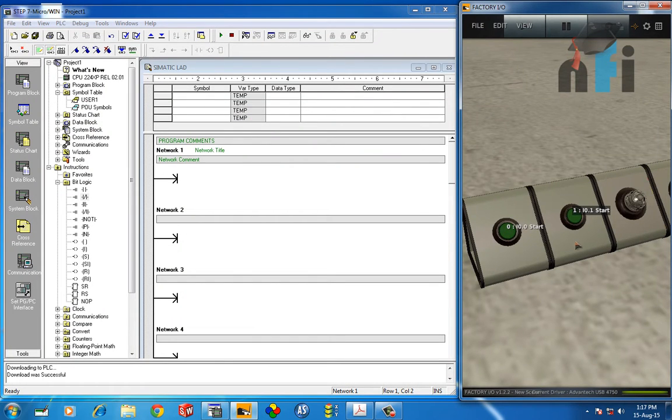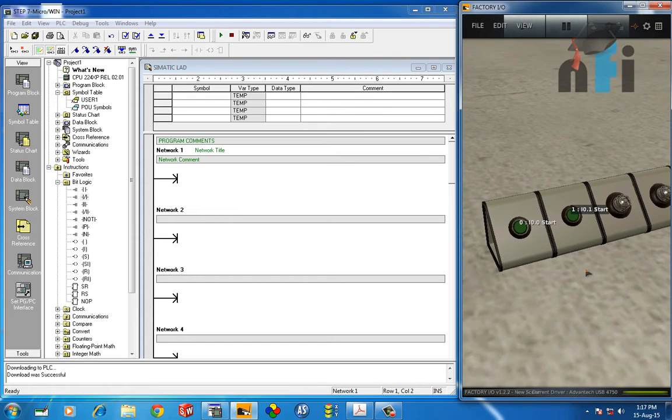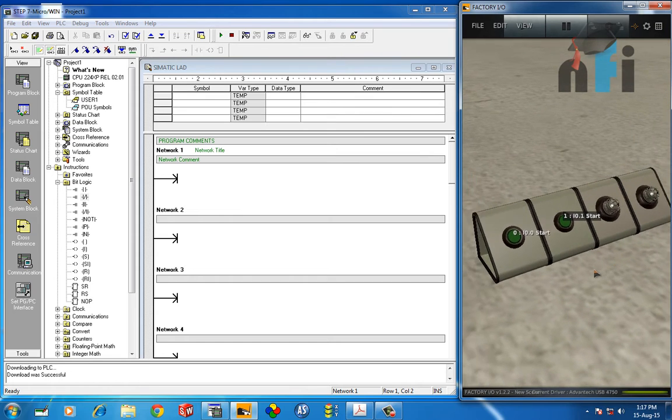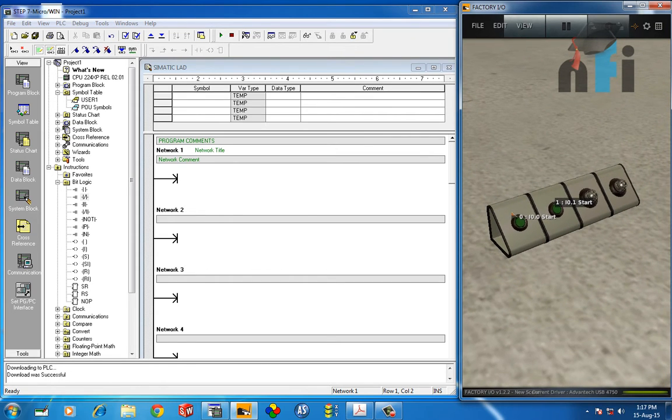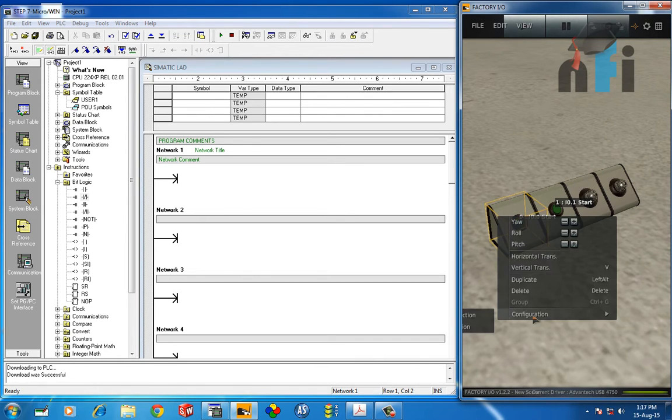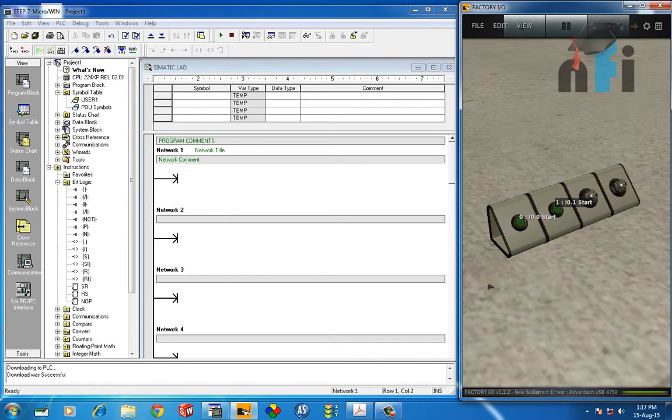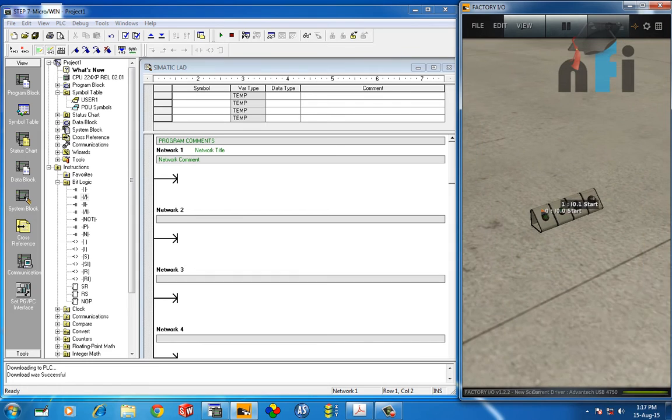In that case, I have replaced this NC with NO, another NO, and here instead of push buttons we'll be using these as maintained buttons. I can also configure this button by right-clicking.